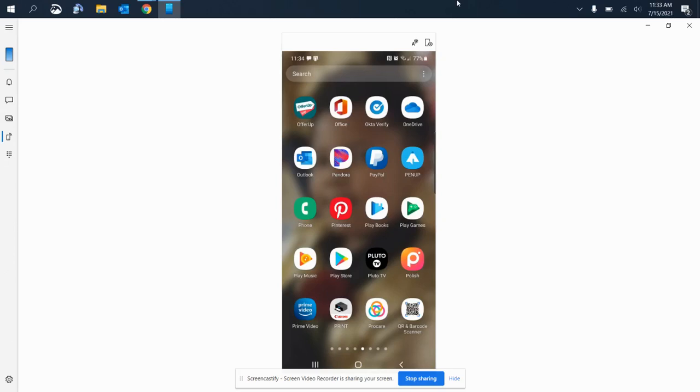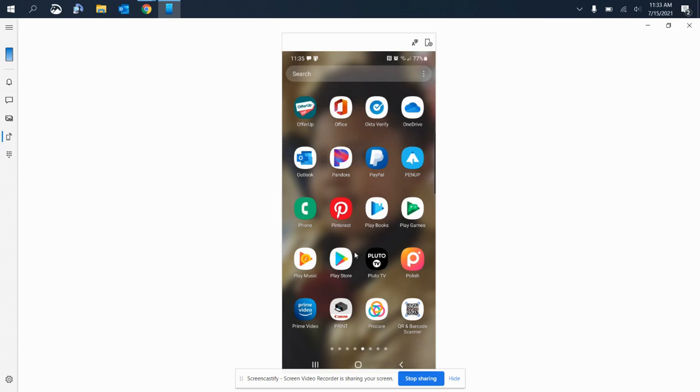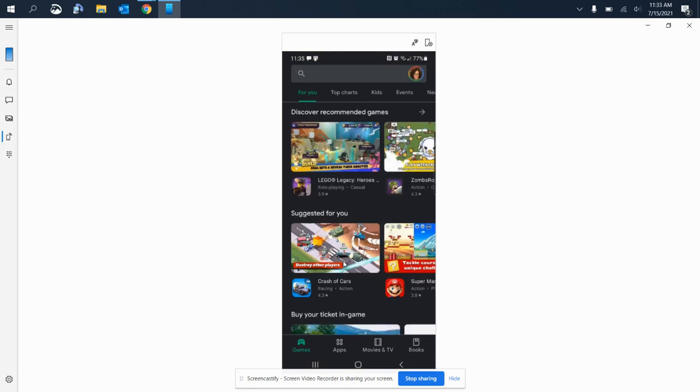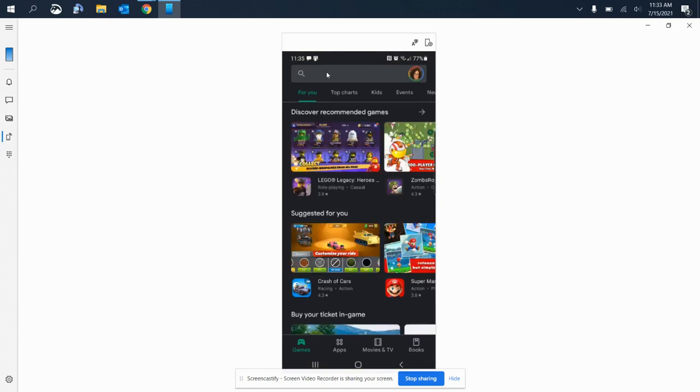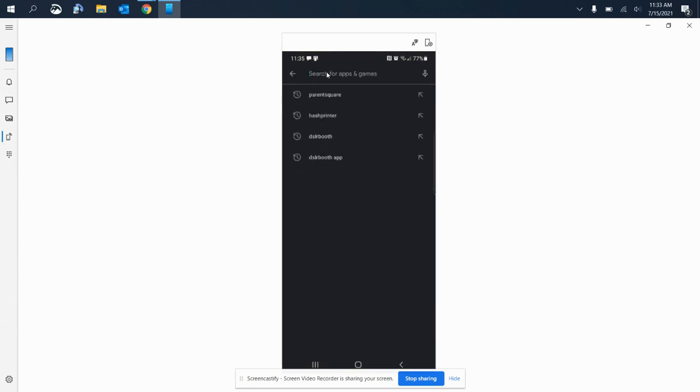Hello there and welcome. In this video, we will show you how to download the Parent Square app onto your mobile device. If you have an Android, you will need to locate your Play Store, and if you have an Apple device, you will need to locate your App Store. Once located, go ahead and click on that.